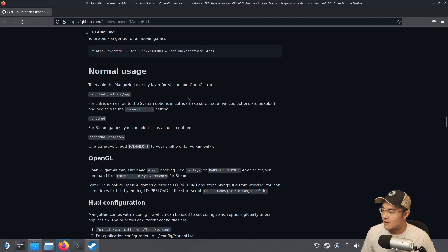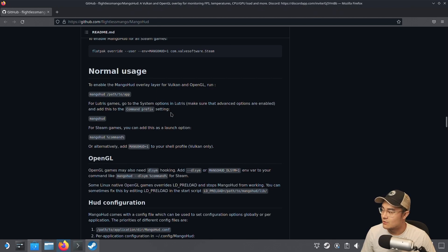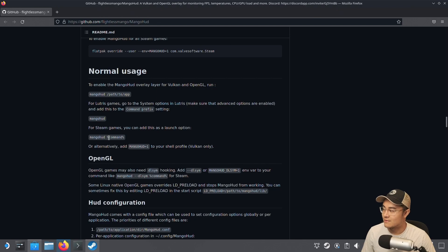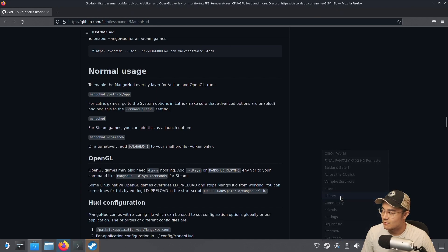For Lutris games, which is how I set up Diablo Immortal with Battle.net, you can add it using the command prefix. For Steam games it's straightforward - just use the MangoHUD command and add that to the launch options for the games.